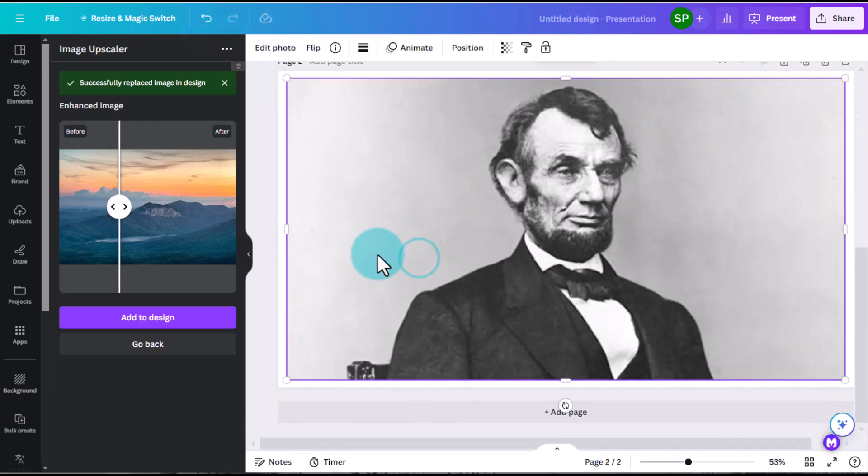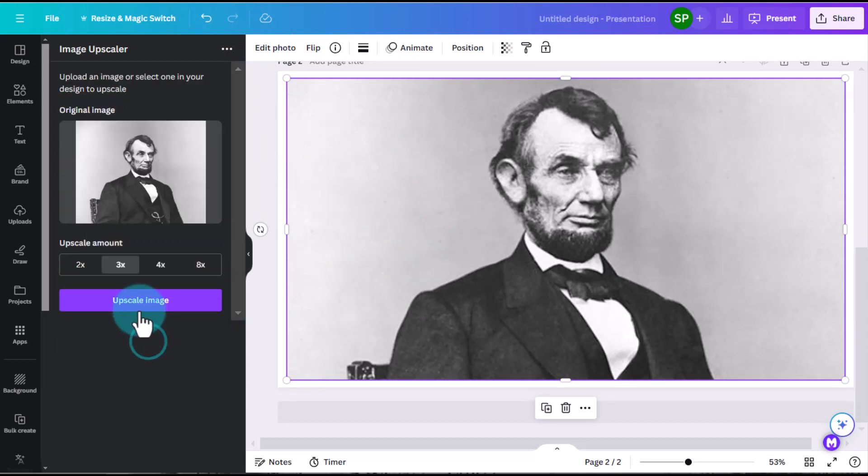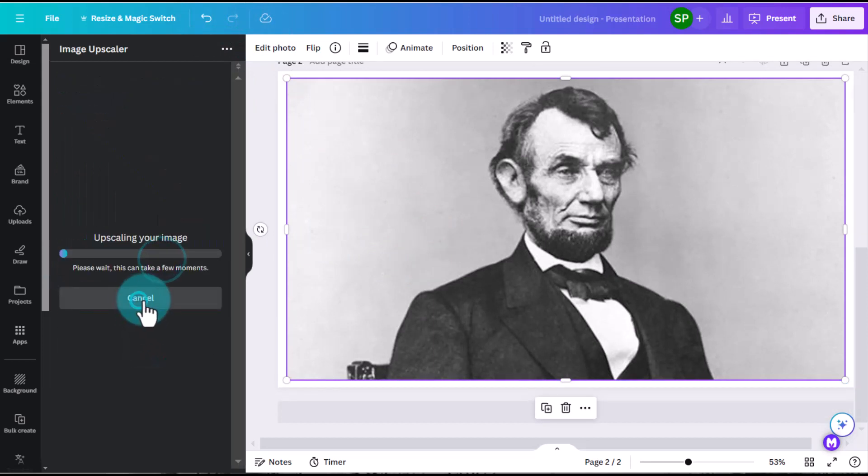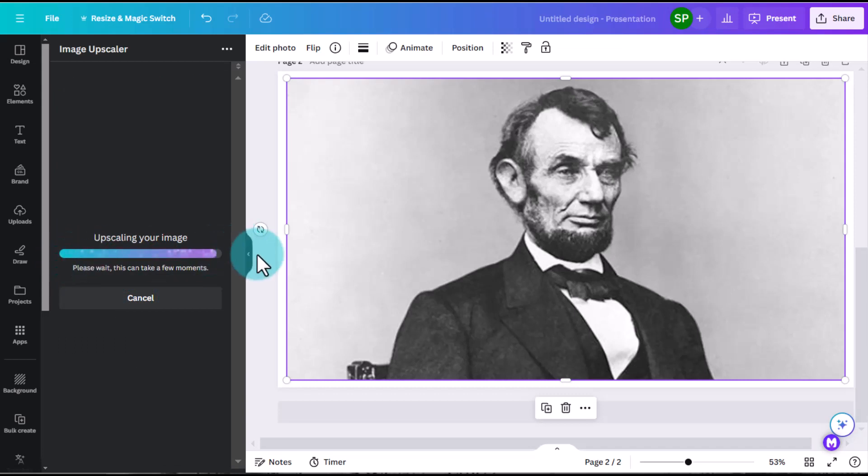Now I've got another image out here. We'll do it on Honest Abe Lincoln as well. So we can do 2x, 3x, 4x, or 8x again. This time we'll do 4x. We'll let that upscale image feature work as it goes across the screen.